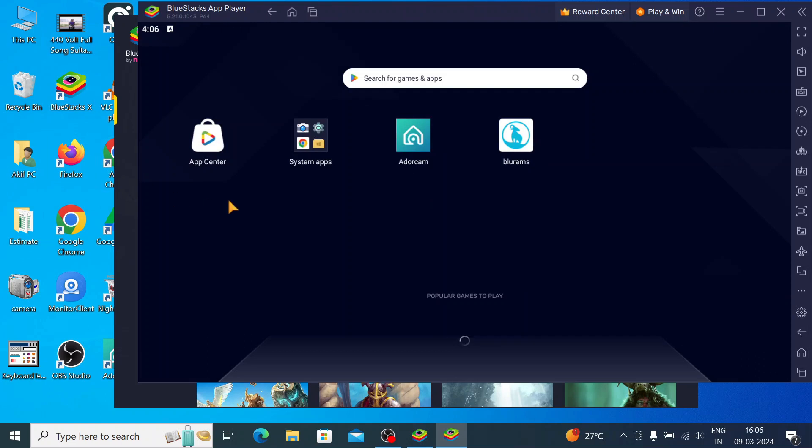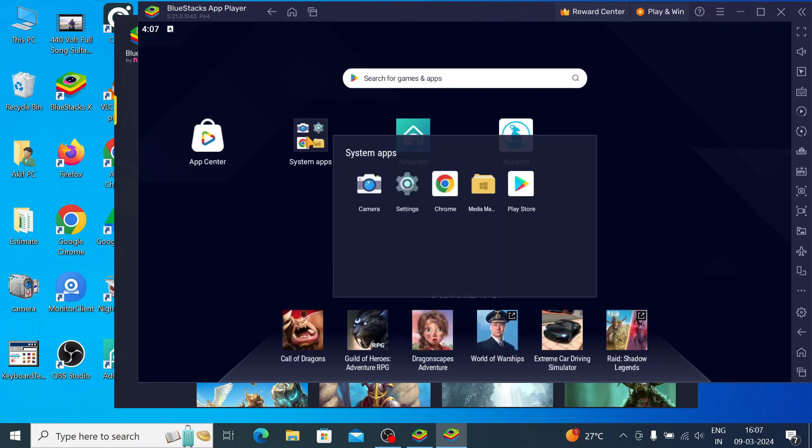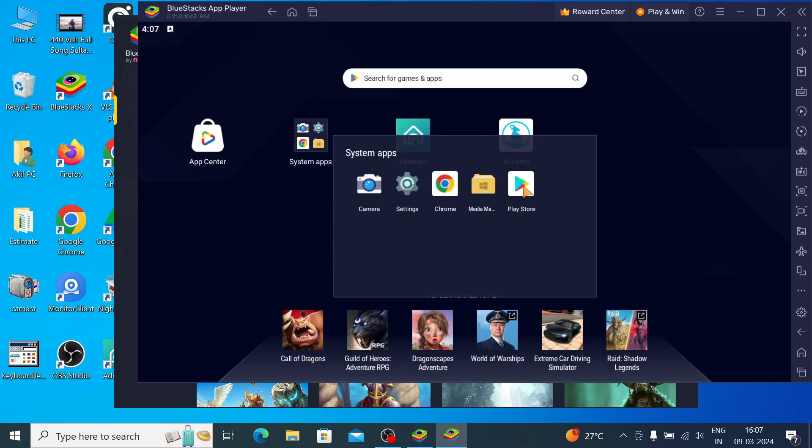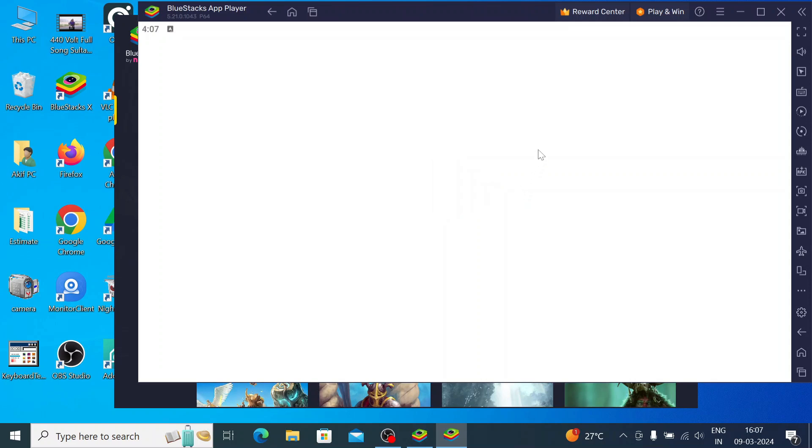This is the interface of the App Player. The first thing you should do is click on System Apps and search for Play Store, or just click on the Play Store. When you click on Play Store, it will open up where you have to search for your app.